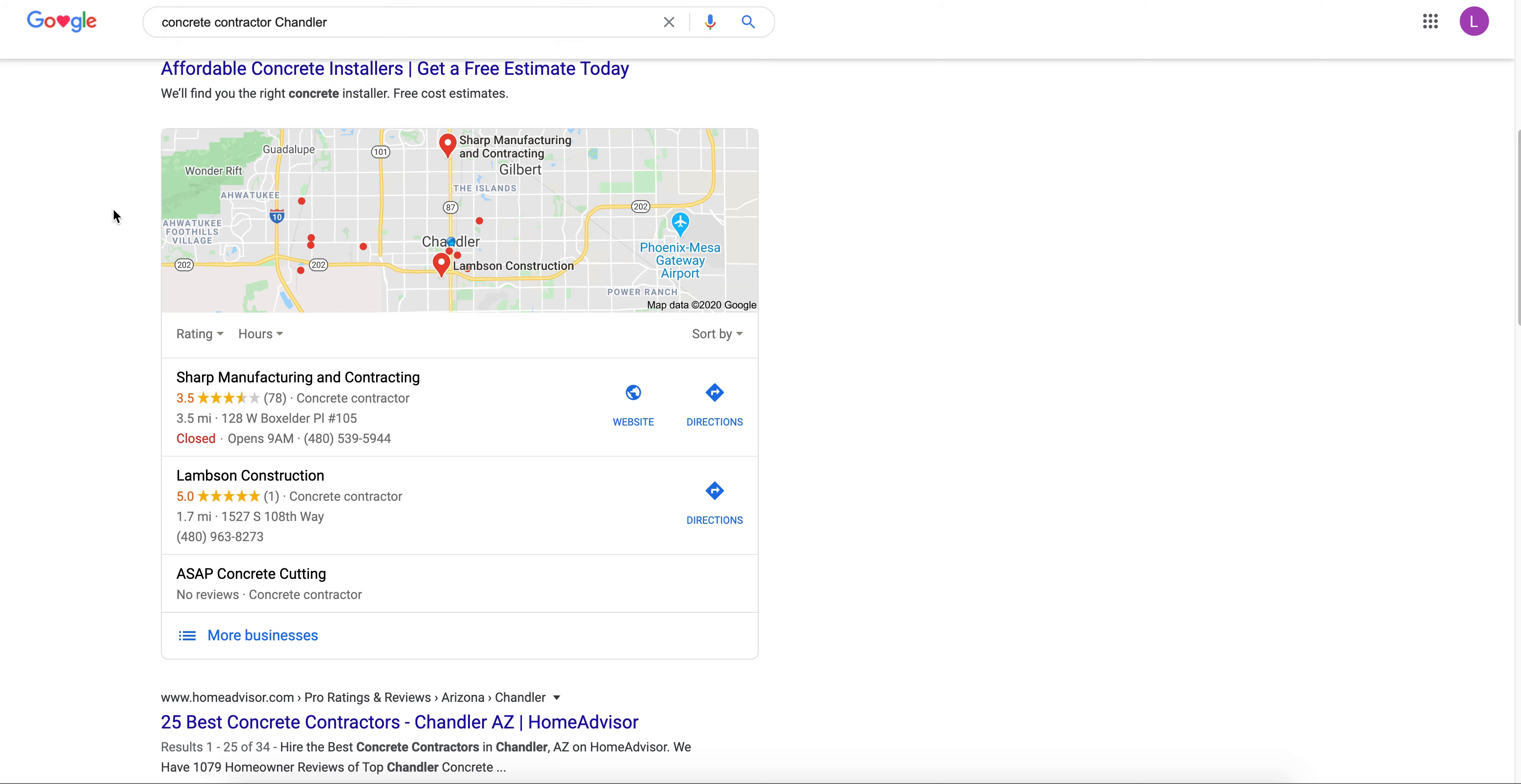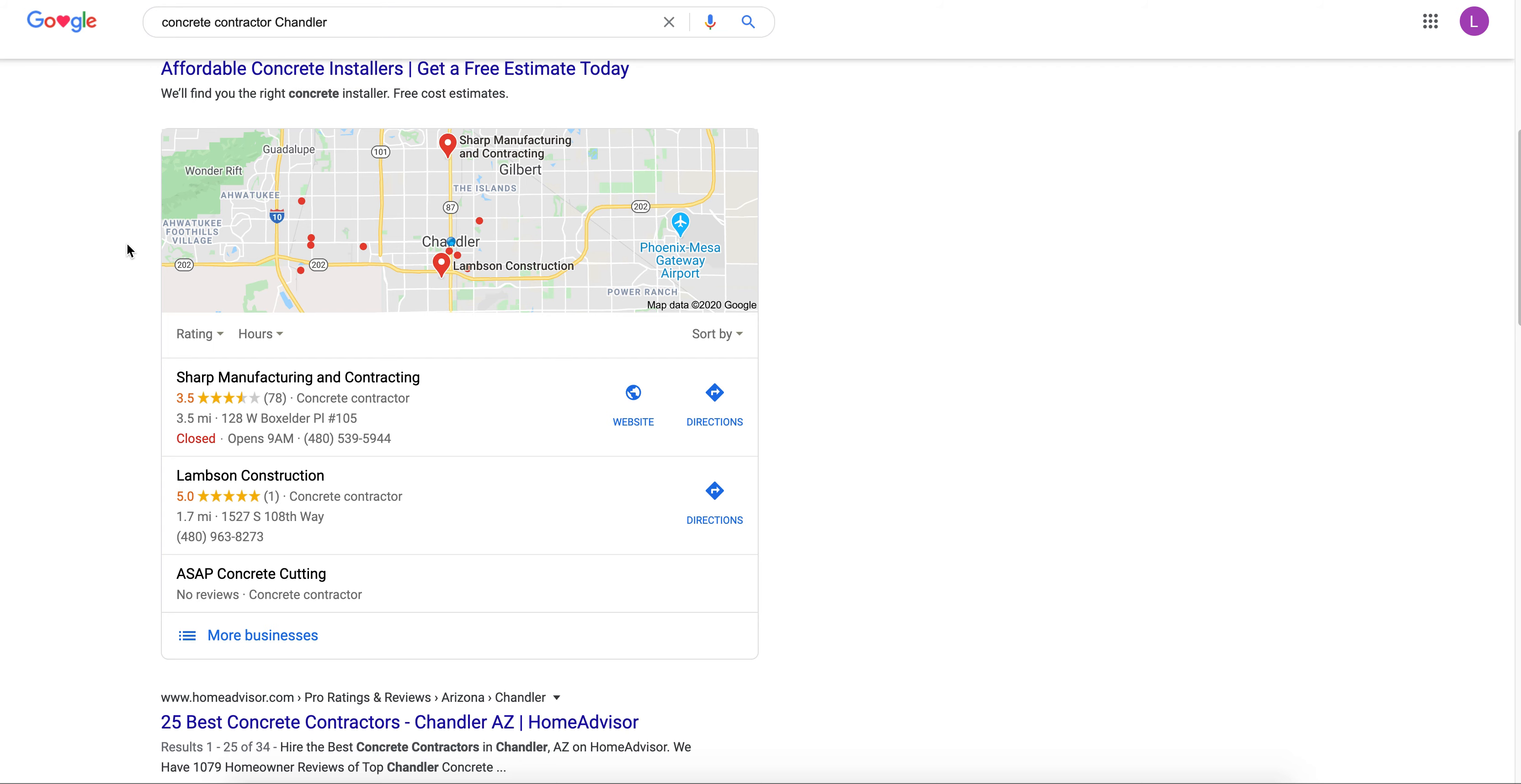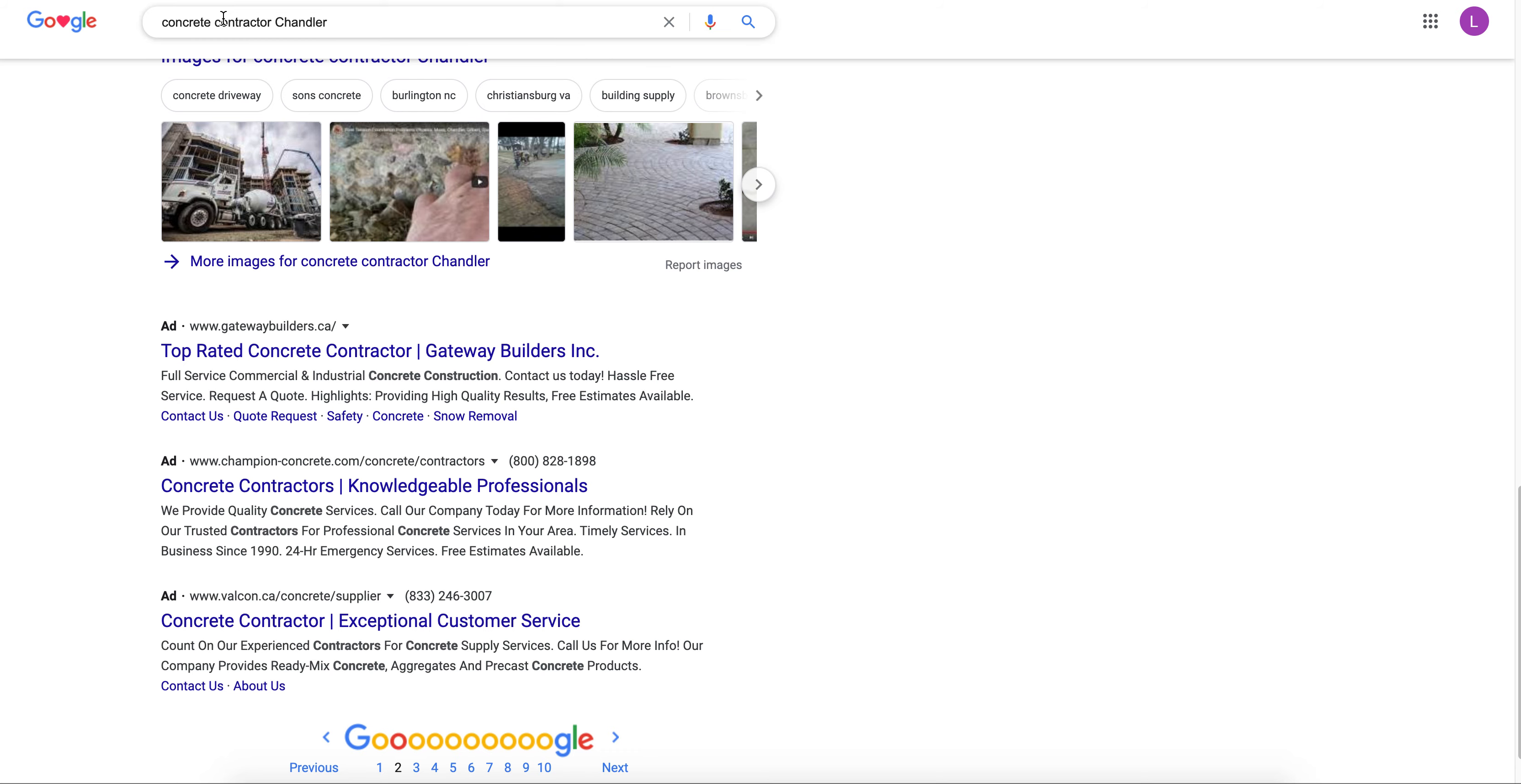It's going to be super beneficial if someone types this in and you're not ranked here, you're missing out on all those phone calls from people who are obviously interested in hiring a concrete contractor. So I want to prove my point. I went over to page two of Google, we're doing the same search, and I just picked another company that's listed on page two.